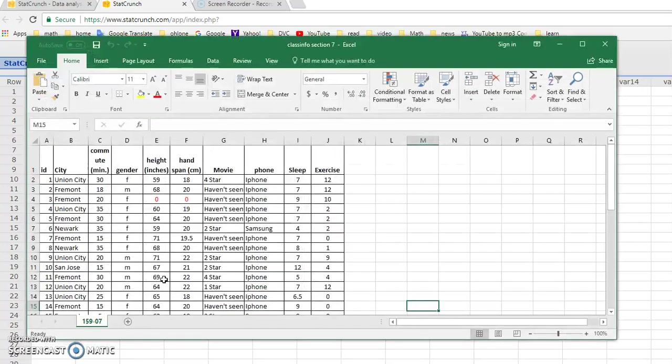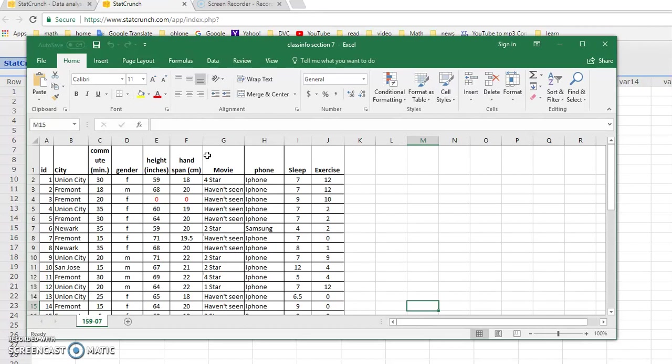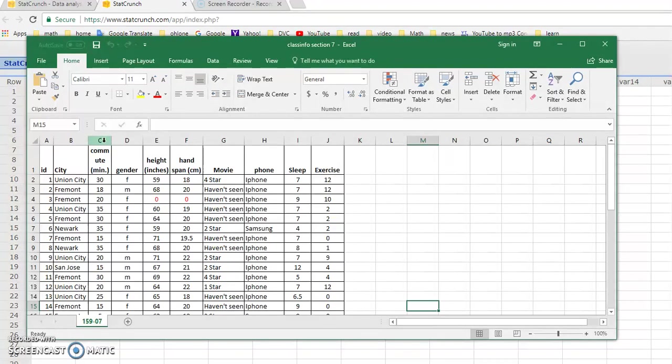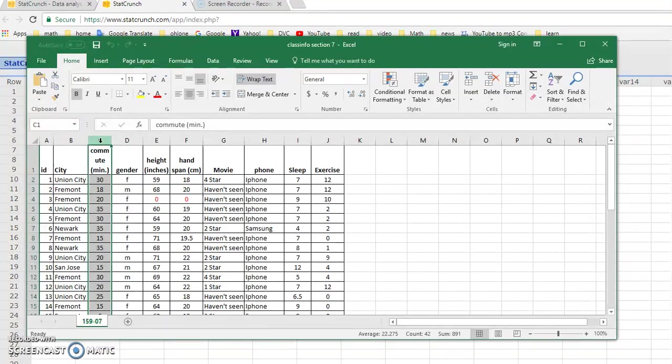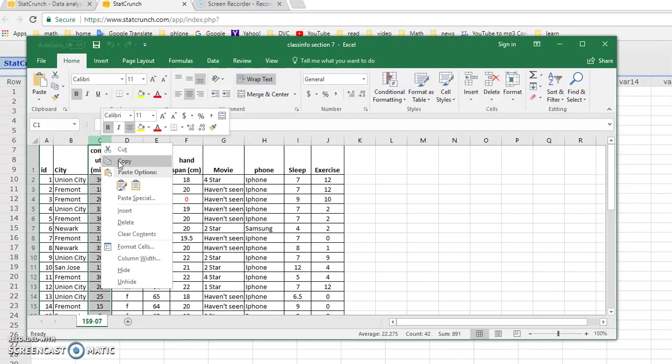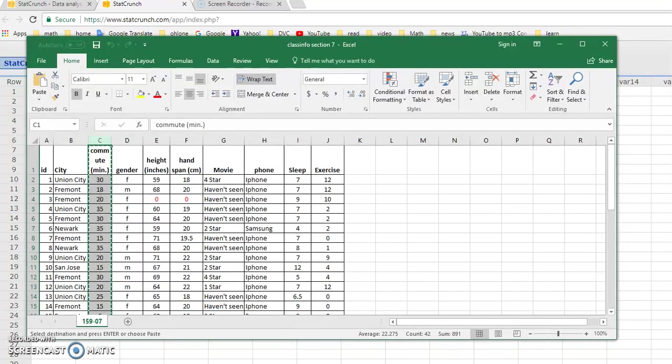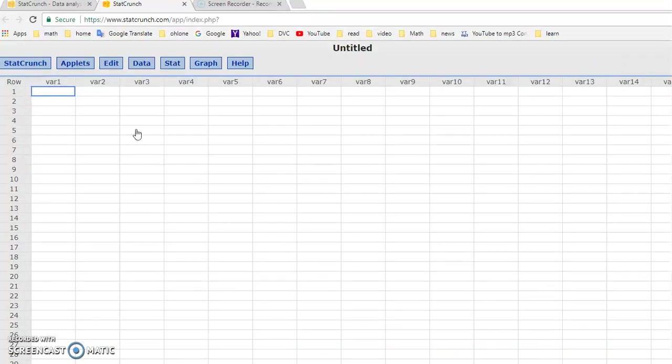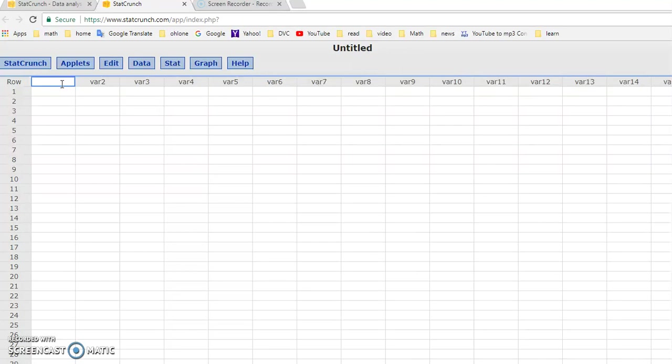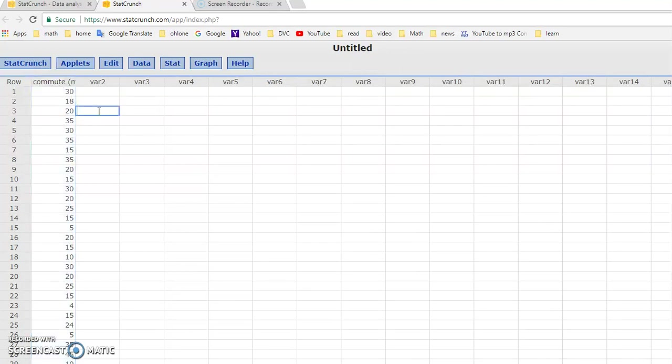So I have a set of data that I collect from a class and I'm going to summarize one of the quantitative data columns. The one that I have selected is the commute time column. It's obviously quantitative, it's the numbers. So first of all, I copy it into StatCrunch. So I have opened up StatCrunch, I put my cursor in the top row and I do a Ctrl V to copy it into it.